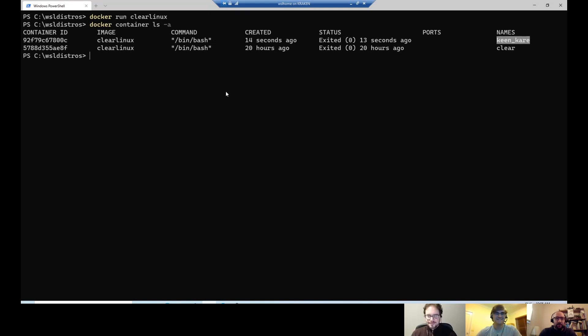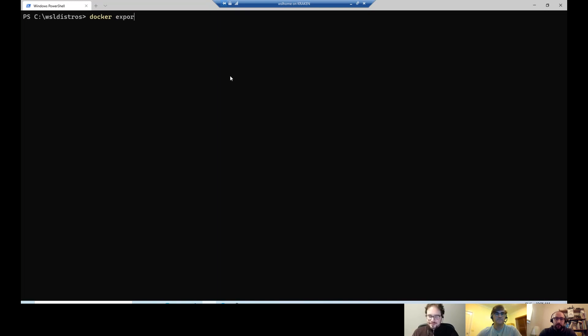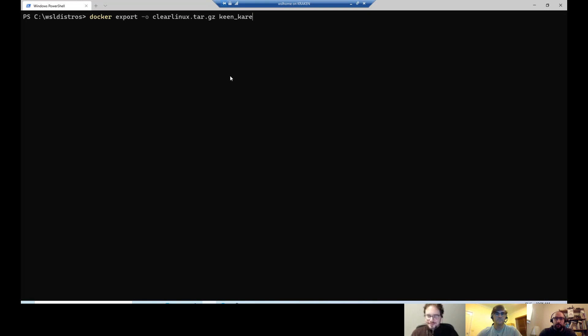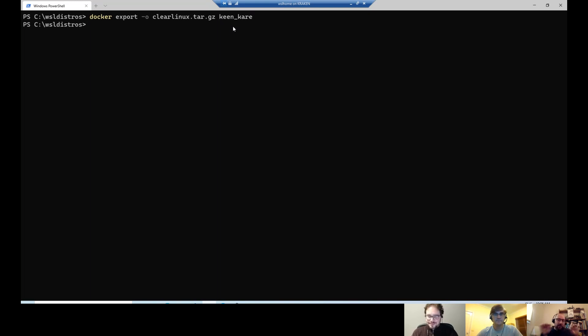So let's clear this up. Now that I have my container, the second step that I can do is to simply export the container. So here I will do a Docker export. I will give it like a clearlinux.tar.gz and then it was Kin Carry. This command here exports into a tar file, the root FS. And remember, now that's the magic terminology, right? The root FS has been downloaded inside a tar file and zip.tar file.